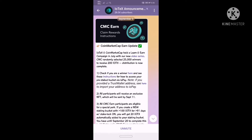We are going to do a detailed video. We are going to send happy news. We are going to have 25,000 people, that's why we are going to select the IOTX. We are going to get 200 IOTX coins.